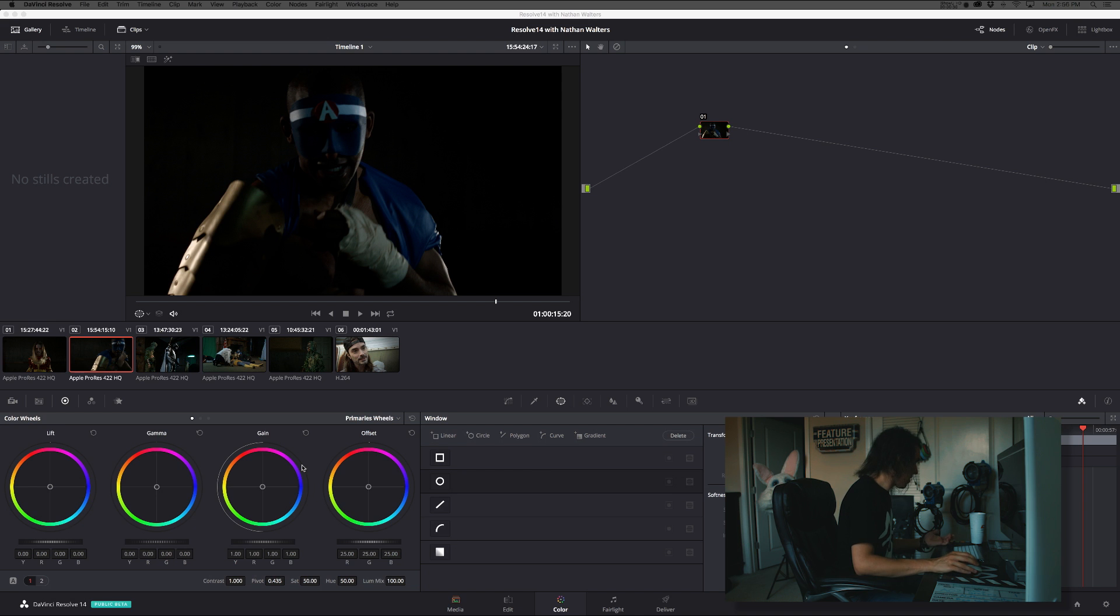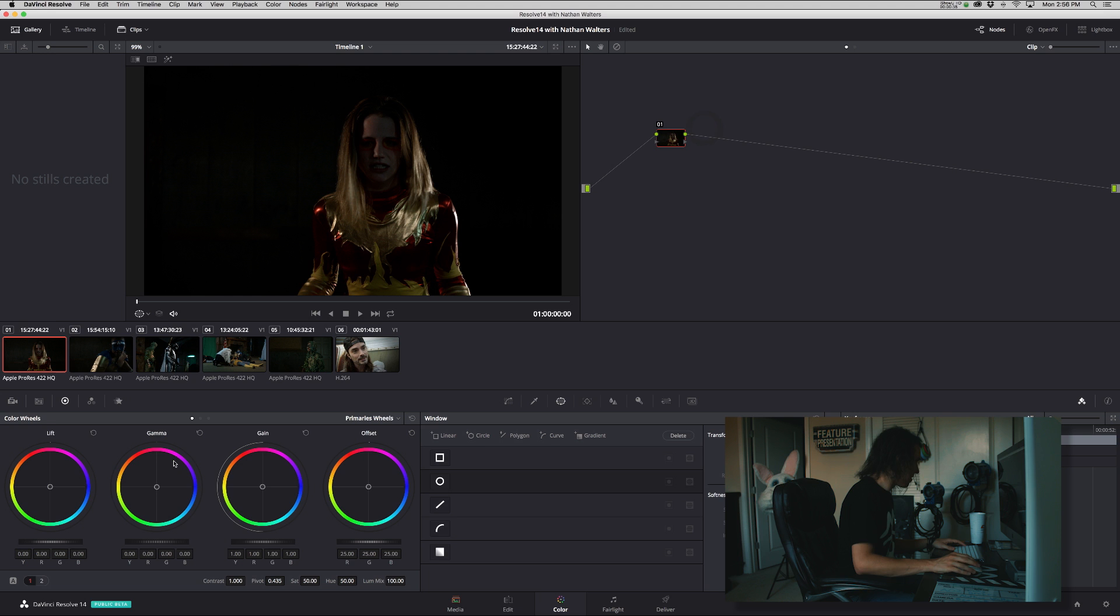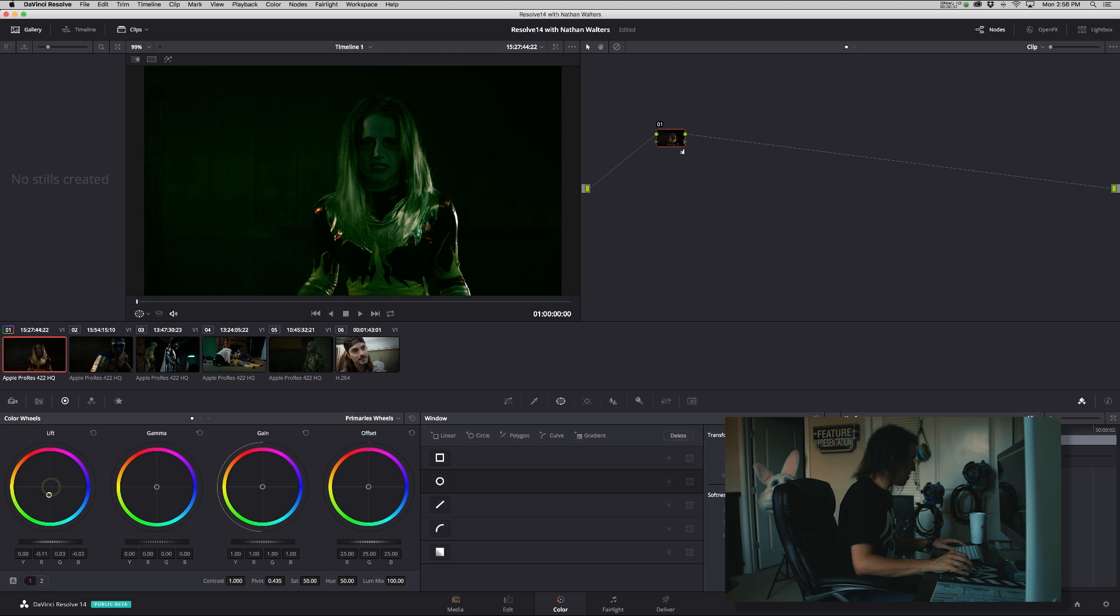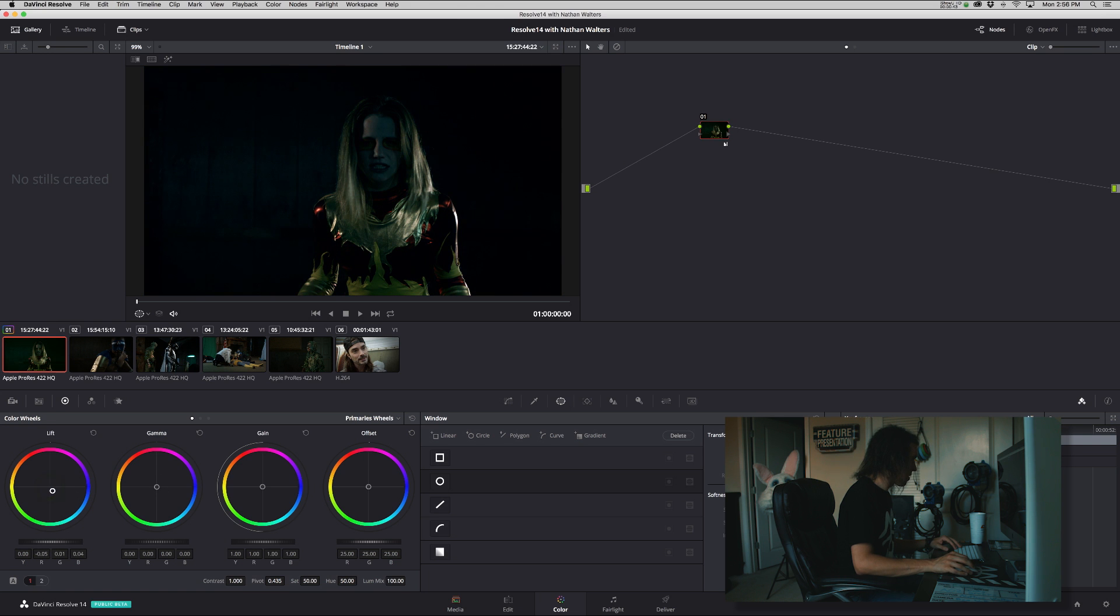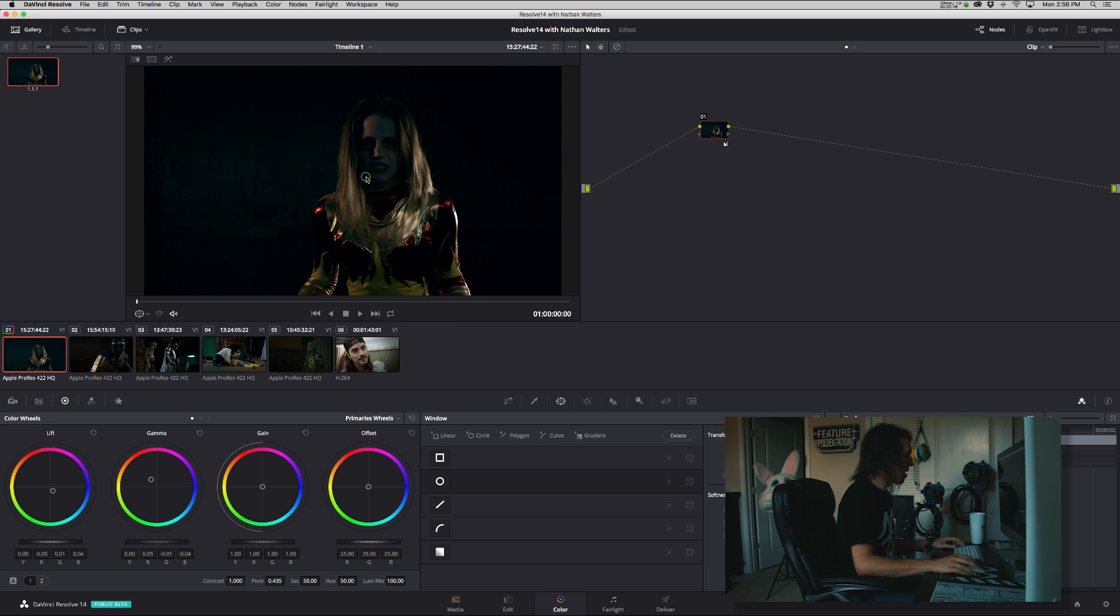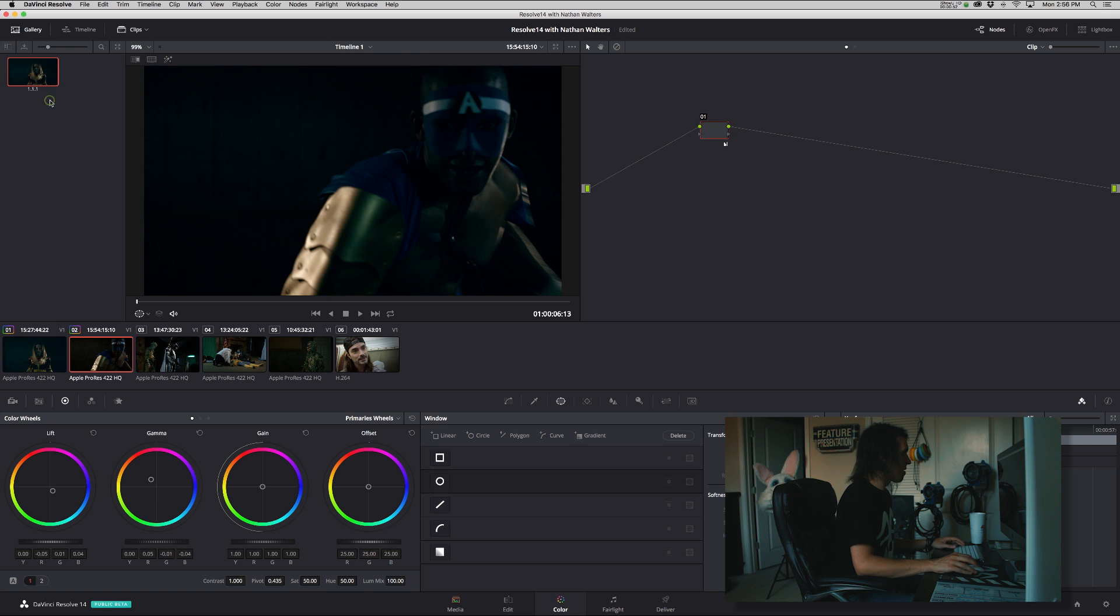Before, when I would color grade, I would basically say this is my shot. I would create a look, just to give you an example. Then I say okay, that's my look, grab a still. I'd go to the next shot, I would apply the grade, and I basically do that.